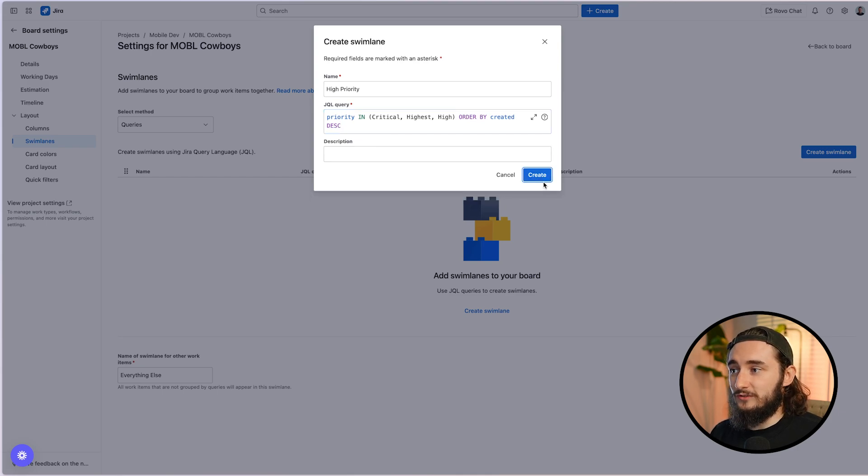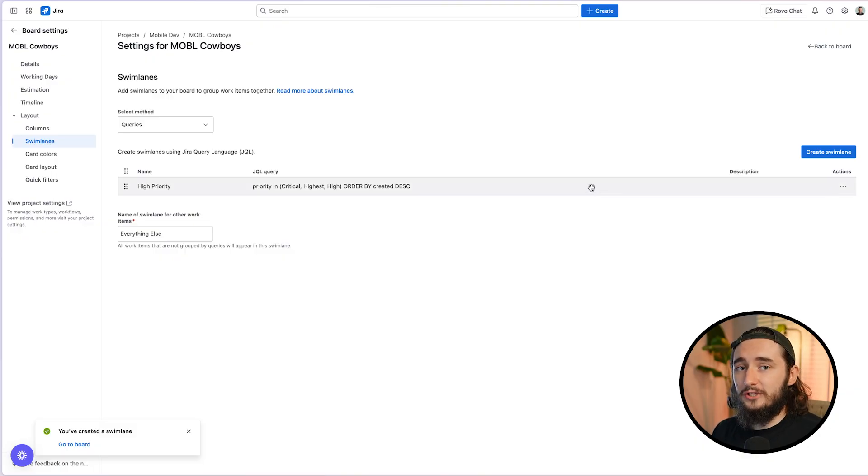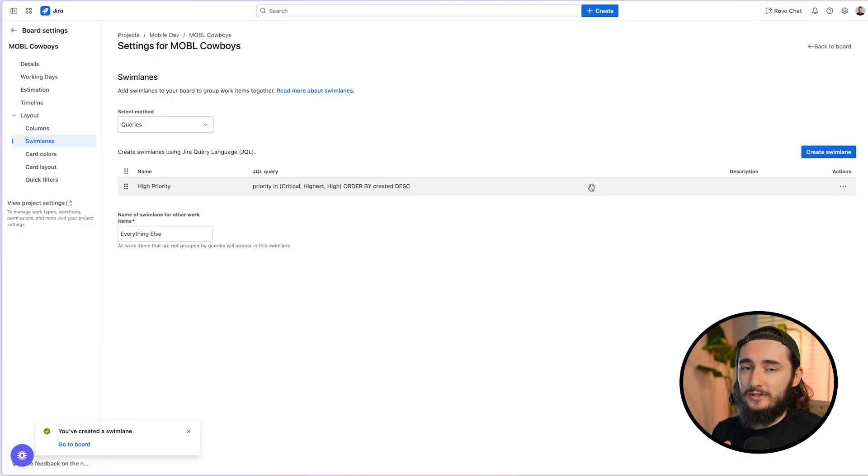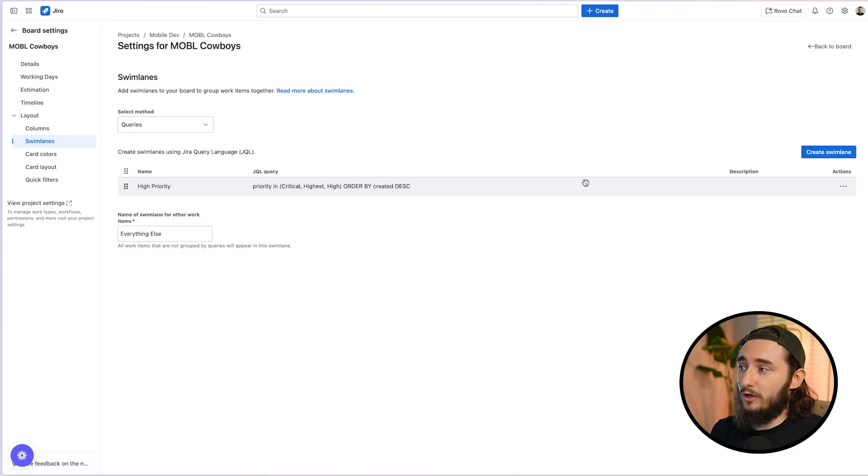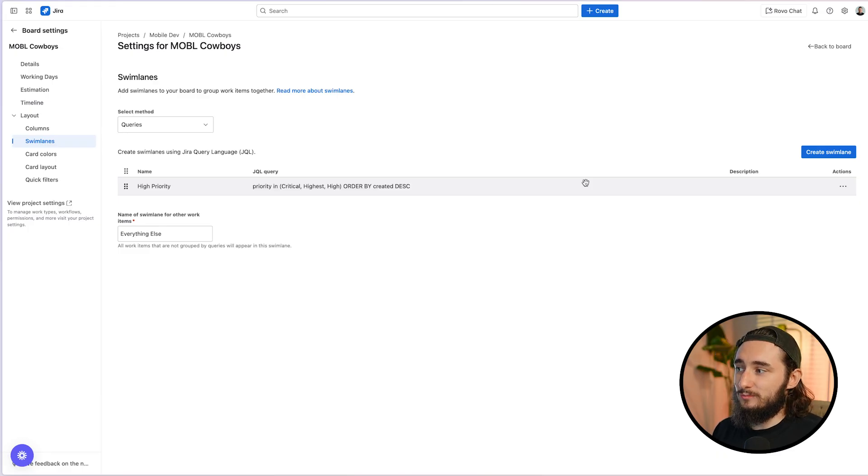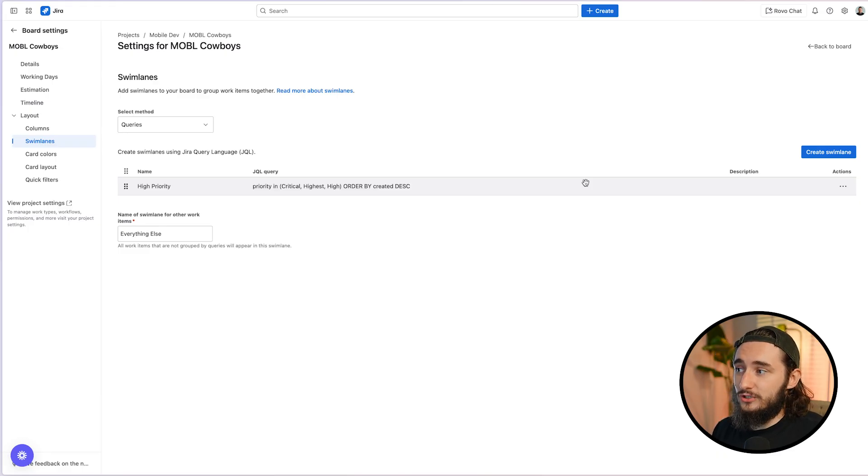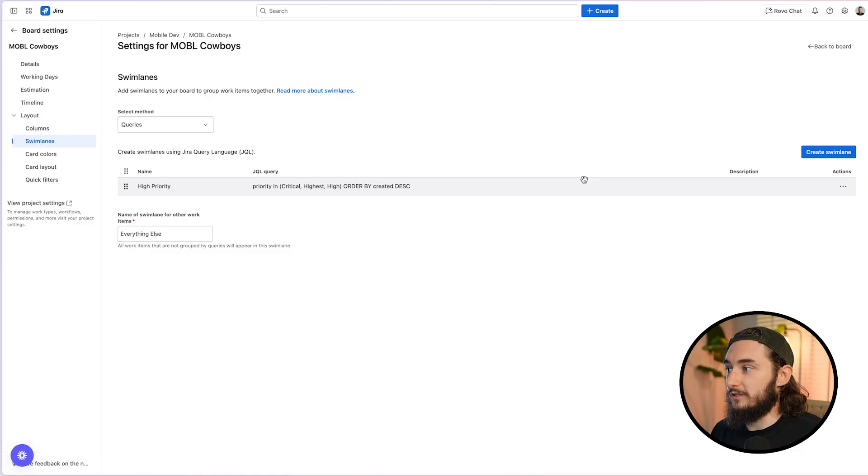And as you can see here, once this is created, we could actually add more swim lanes with whatever JQL we'd like. In this case, I'm just going to leave the high priority and then I'll have everything else at the bottom. But you can add things for like high, medium, low, or any other query you could imagine. You could do this by component. You could do this by Epic and other JQL information. So you could stack a lot of filters. You can kind of play around and be very creative with this.